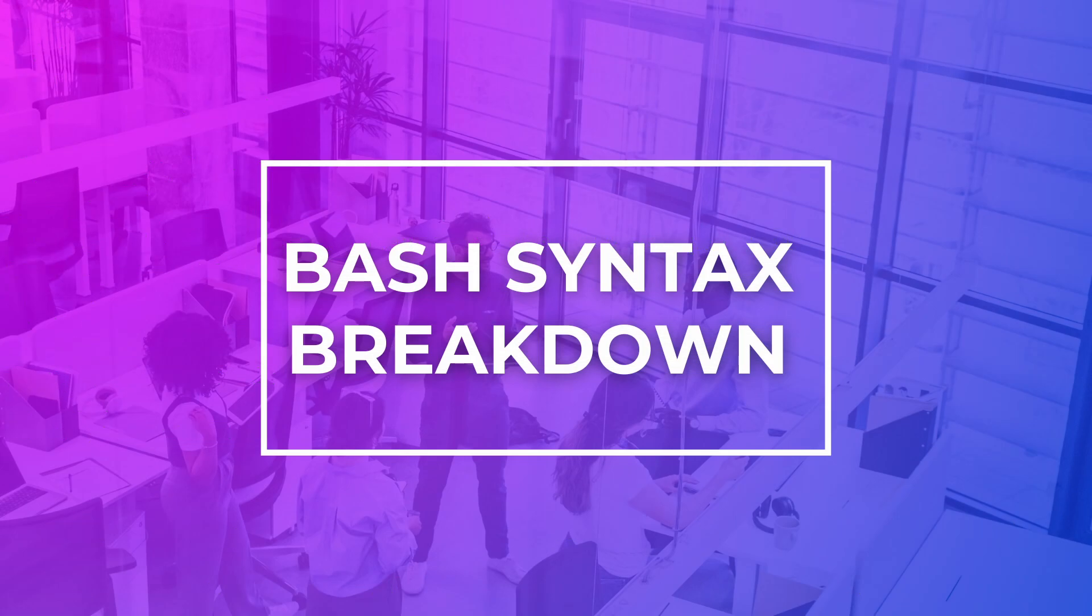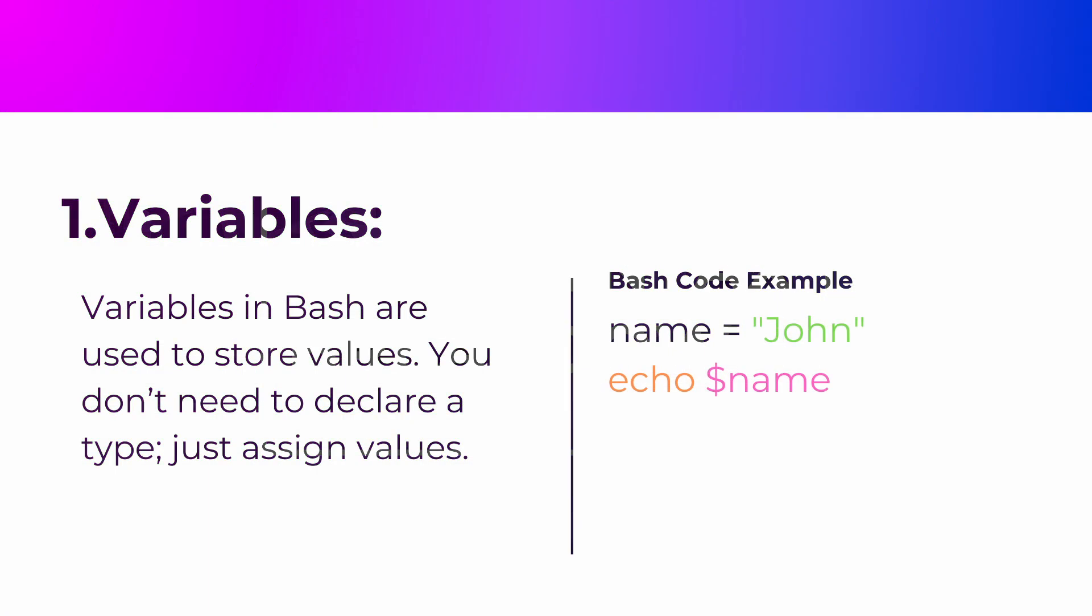Here's a basic breakdown of the bash syntax. Bash follows a simple and consistent syntax. Here's a quick overview of some key elements. Variables in bash are used to store values. You don't need to declare a type, just assign values like this.